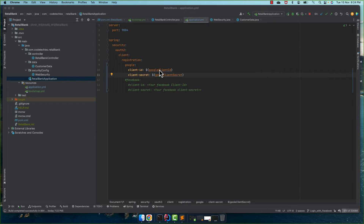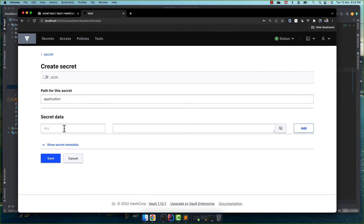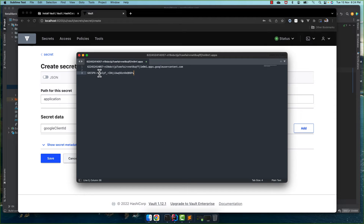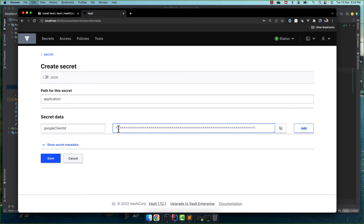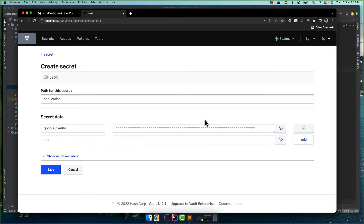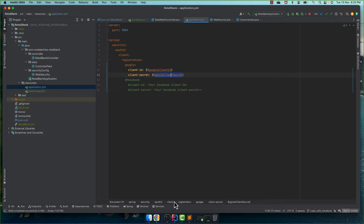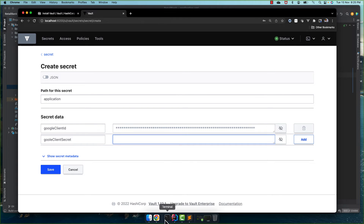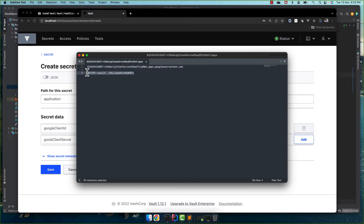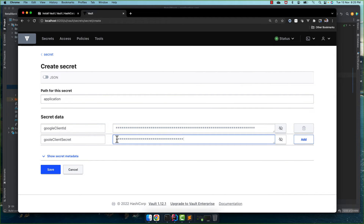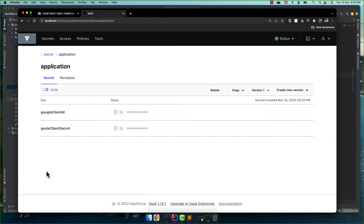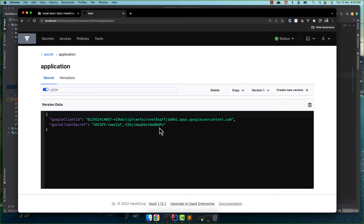For the key, I'll copy 'g-client-id' from our application and paste it here, then paste in the actual Google client ID value. For the next key, 'client-secret', I copy the name and paste in the actual client secret value. If you refer to my earlier video on social media login with Google and OAuth2, you'll find how to get the Google client ID and client secret. Let's save it — these videos are continuations so you should look at the previous ones for context.